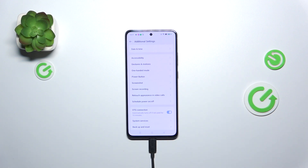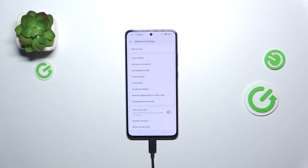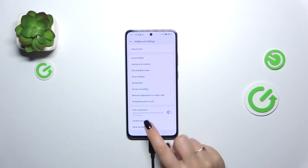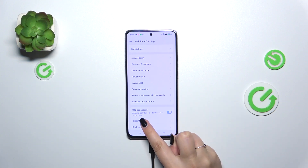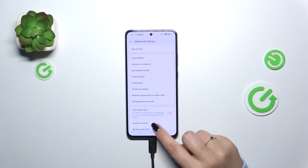If you want to turn it off you've got two different ways to do that. You can do it manually just by tapping on the switcher again, or you can simply wait 10 minutes because the OTG connection will automatically turn off if not used for 10 minutes, so it's totally up to you. I prefer to turn it off manually.